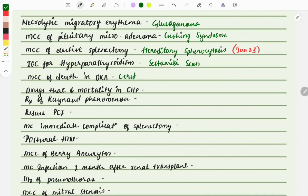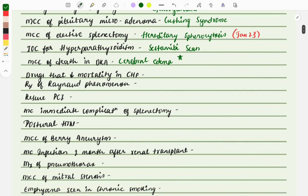The most common cause of death in diabetic ketoacidosis is cerebral edema. This is a quite easy question and is a repeat question — it was repeated two to three times.